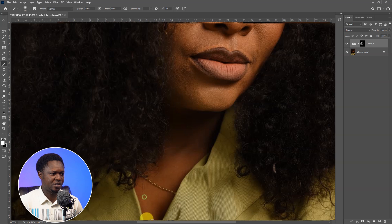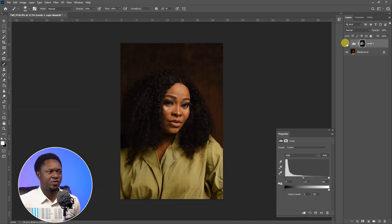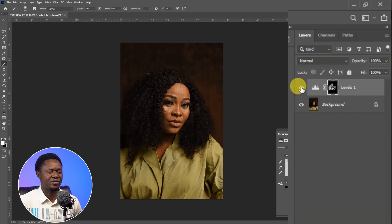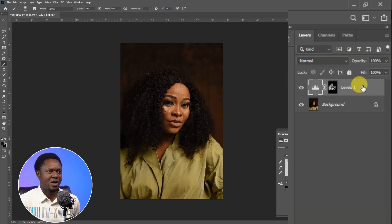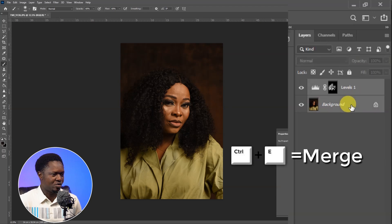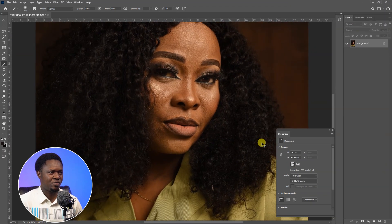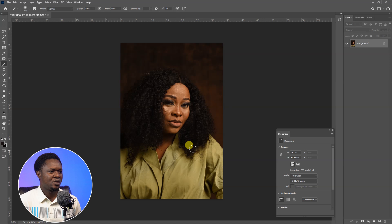You don't need to be perfectly precise here. Let's check the before and after — this is before and this is after. Once we are happy with the exposure, select the first layer, hold Shift to select the next one, then use Ctrl+E to merge both of them together into one layer.